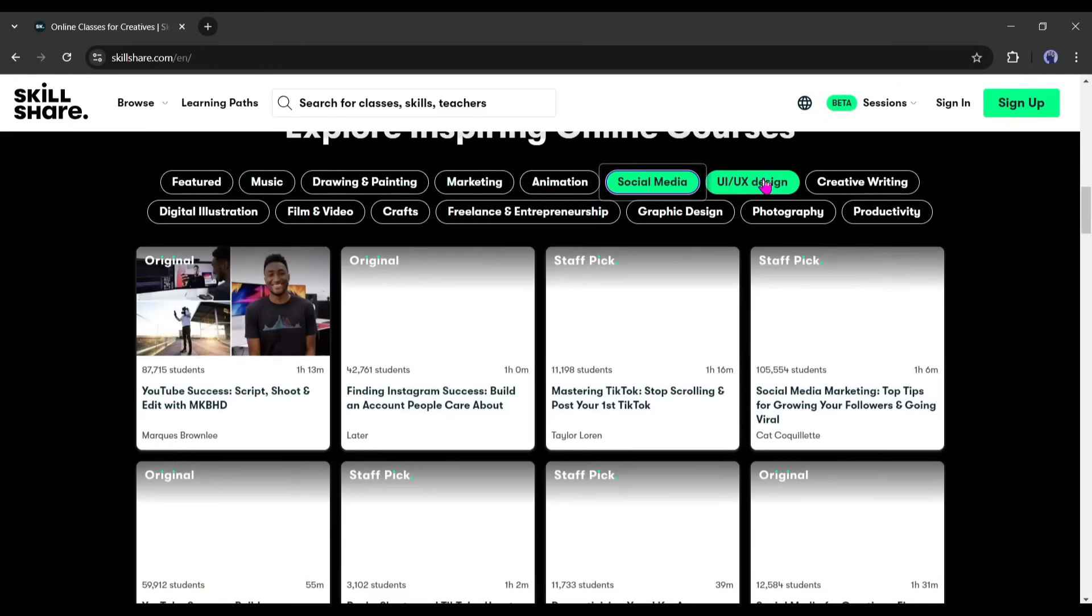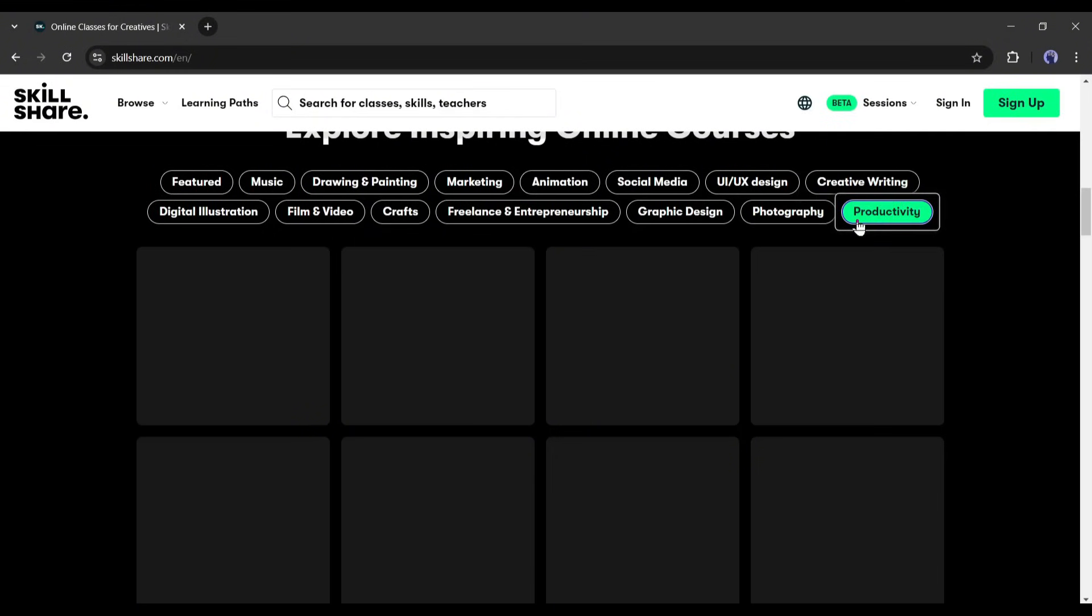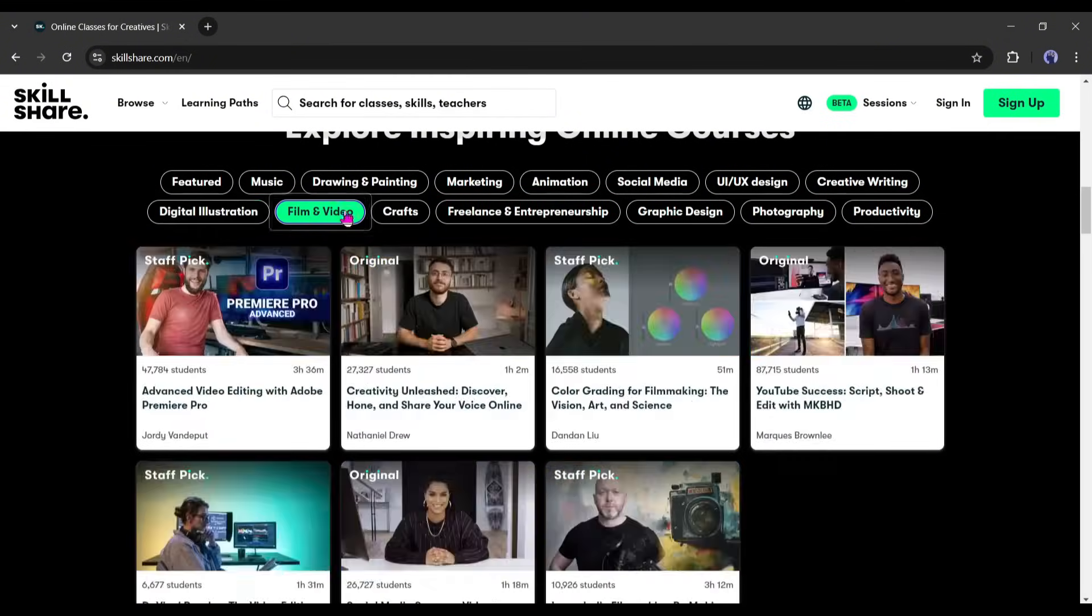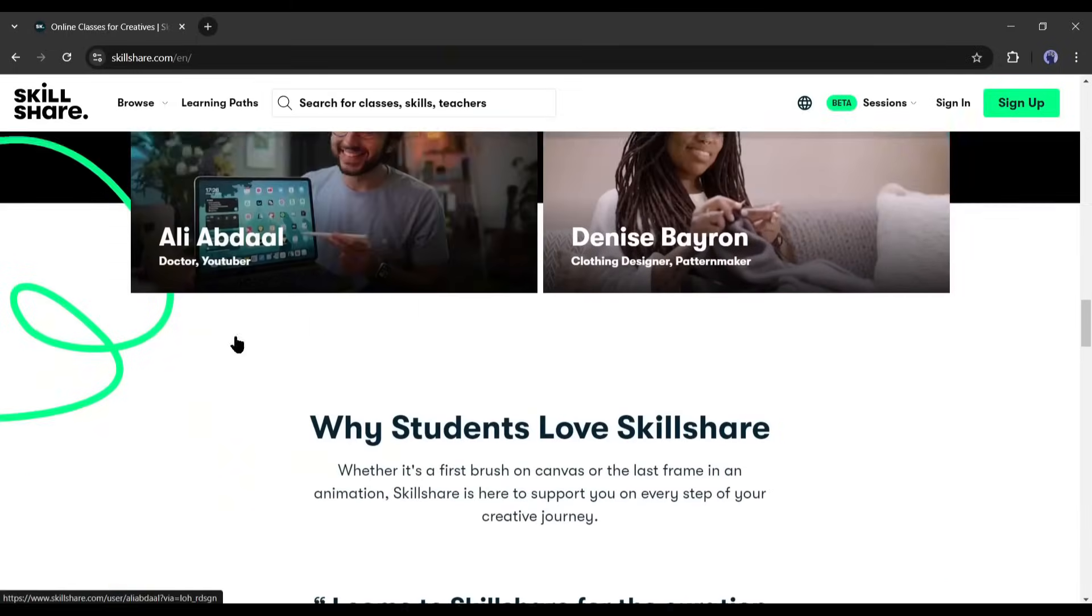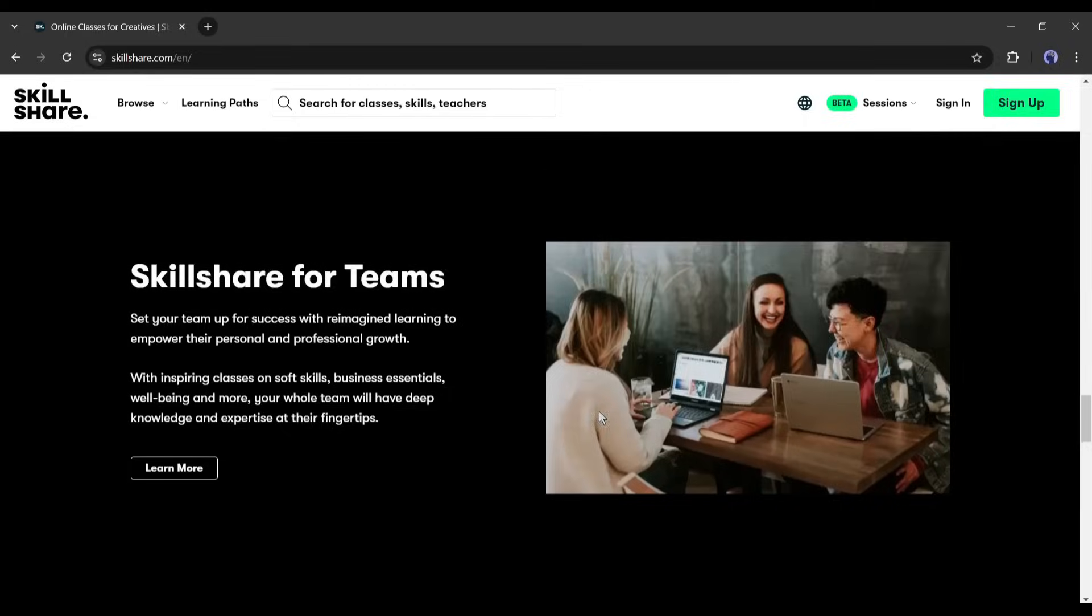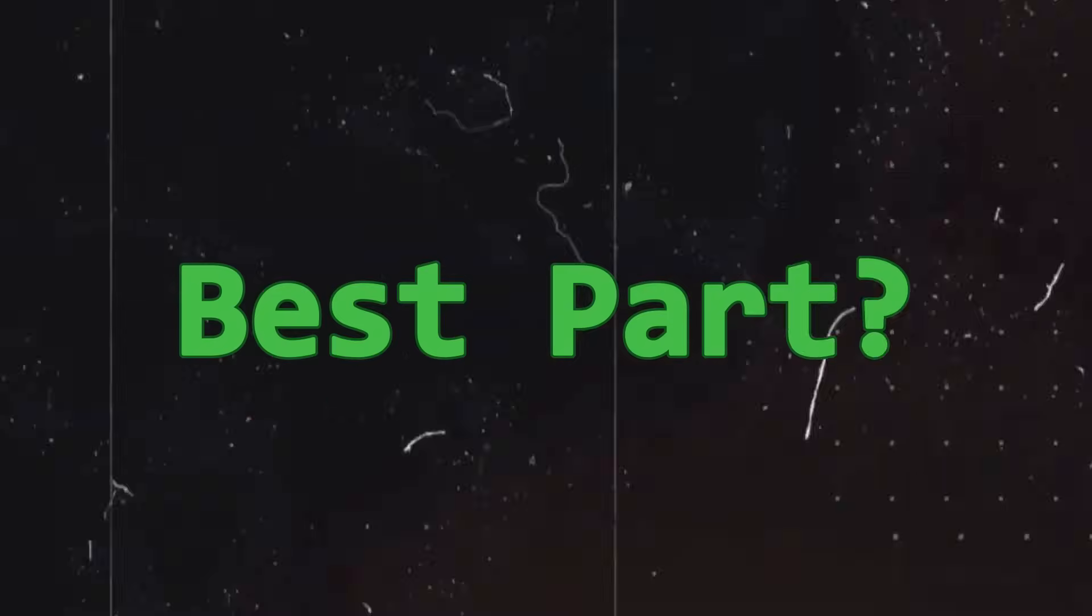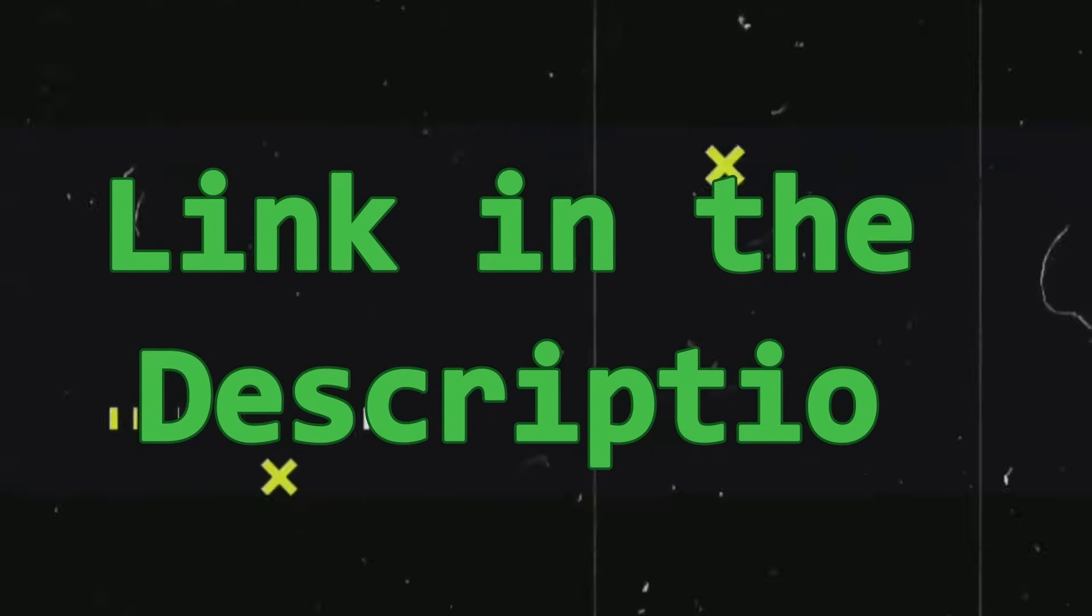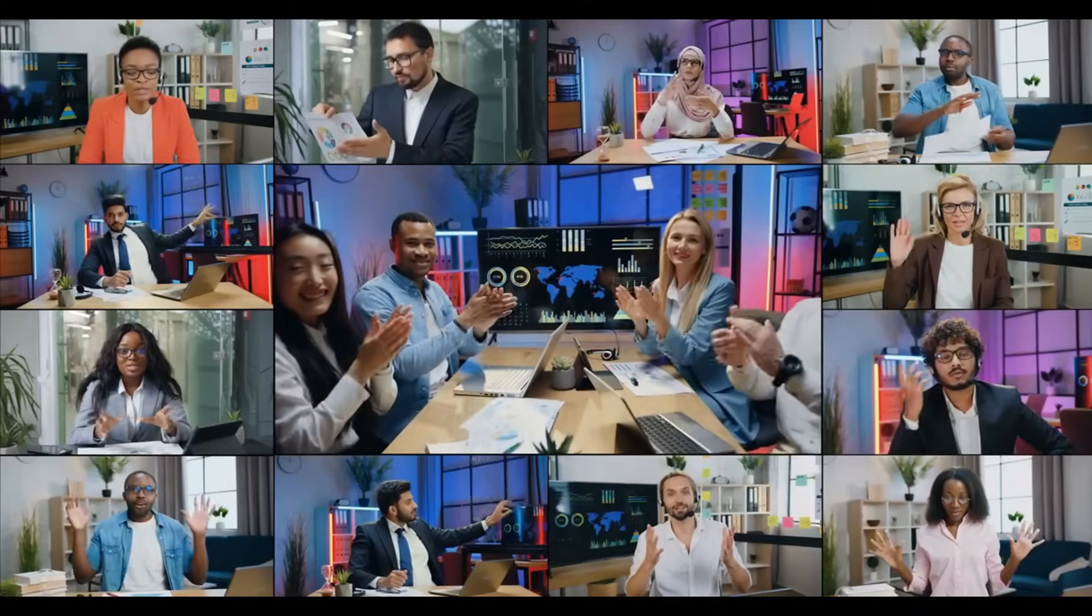From mastering AI tools to exploring new platforms, Skillshare helps you build skills that matter in today's fast-changing world. It's not just about learning, it's about creating a future-proof career. Best part? You get one month of Skillshare free. Just use the link below to sign up and start exploring. Unlock your potential with Skillshare. Let's come back to the video.